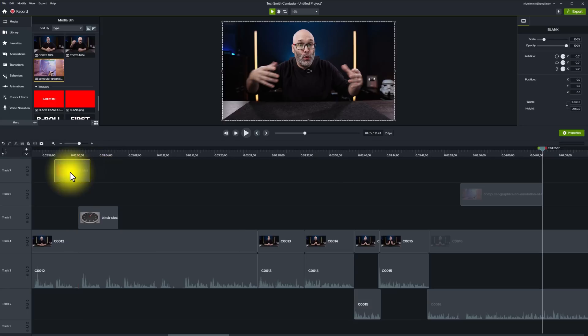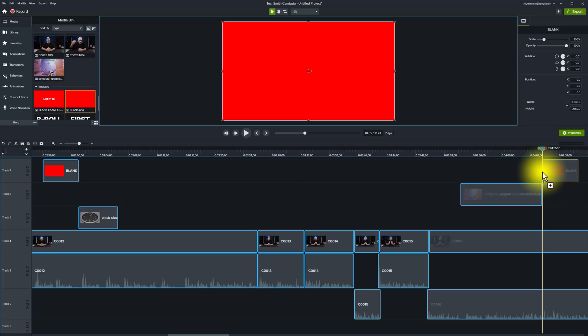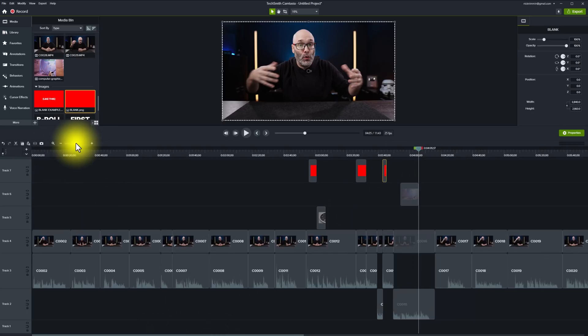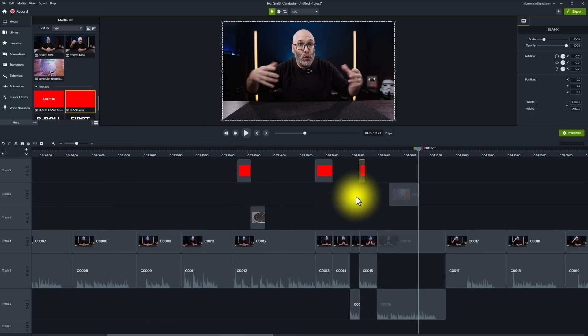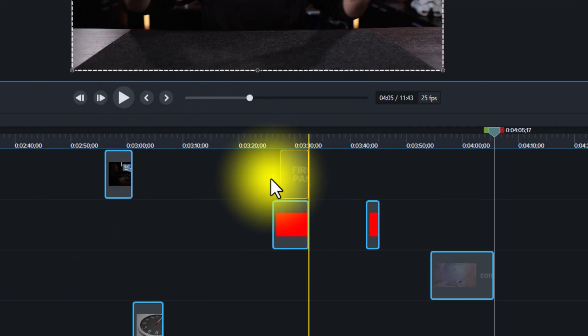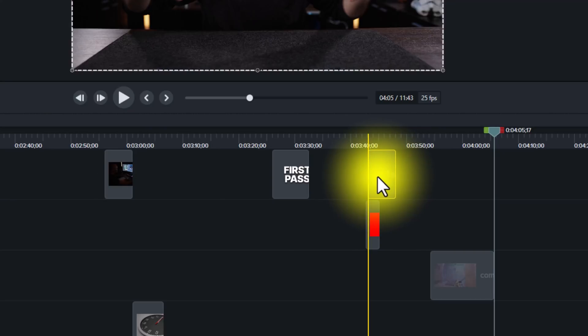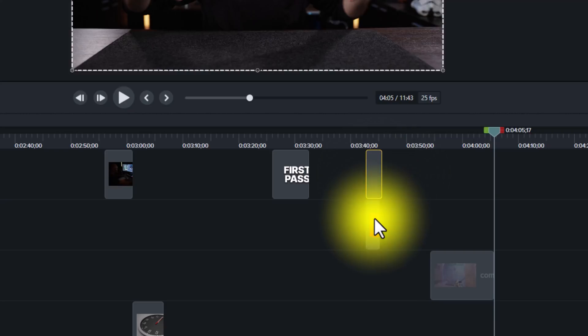As a quick pro tip: if you add title graphics or graphics to your videos in any capacity, it can really help to have a full-screen red image you can drop into your editing software. As you go through your editing process, when you identify an area where you'll be adding graphics later, just put that red image in that spot. Then you can zoom out on your timeline and see exactly where those placeholders are so you can jump to them when you start adding graphics — which brings me to the next part of the process: adding your graphics. If you're using lower thirds, end screens, or any title slides, look for those red placeholders and add graphics to those particular areas without having to scrub through the entire video.